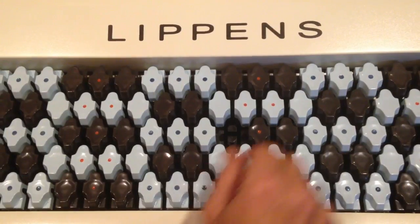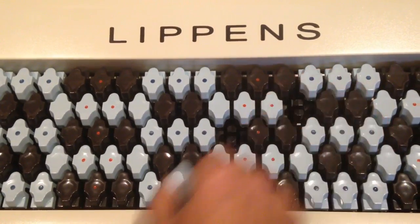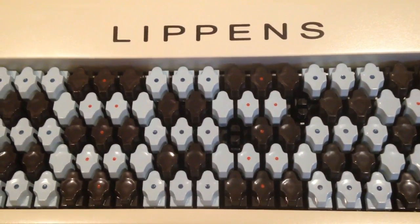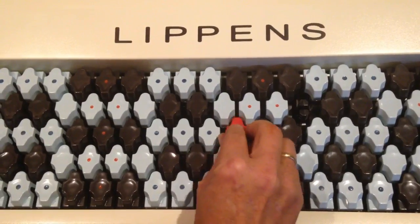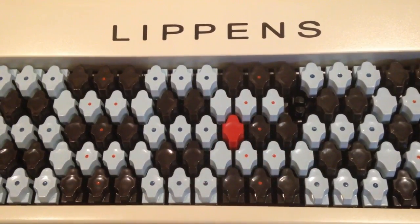The Lippins keyboard has removable touch plates and comes with a few extra colored touch plates that can be used to mark specific keys or sections of the keyboard.